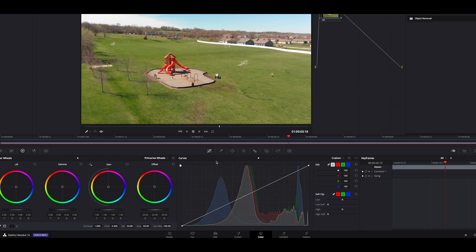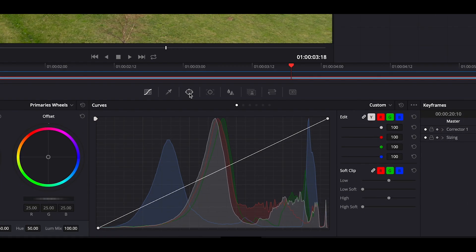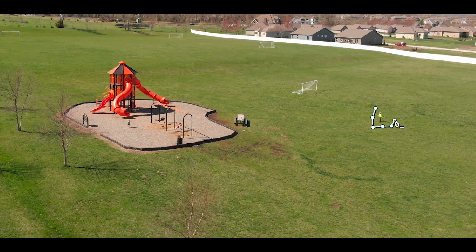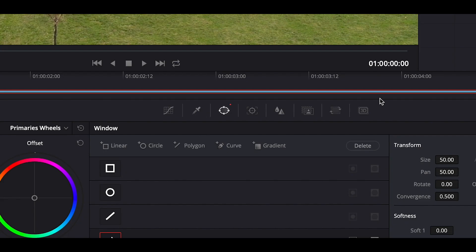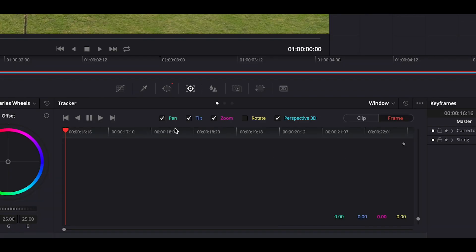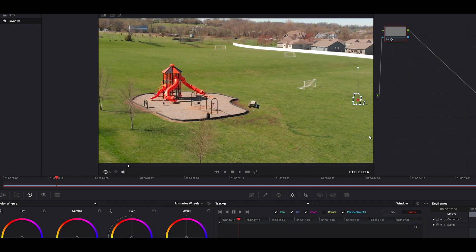We're going to go over to the Color tab and then to the Window icon. Make sure we are at the very beginning of our clip and we're going to manually select and track around him. Resolve actually does have amazing tracking built in where you just set it and let it go, but to be fair to each program I'm going to use the same method as before. We've got that set — we're going to go over to the Tracker, go to Frame, click frame one, and drag over a little bit just like we did with the other.